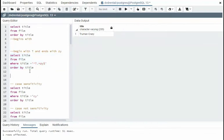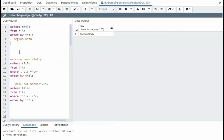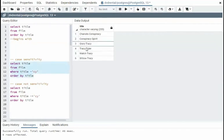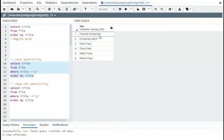Now we're going to look at case sensitivity. So notice here, I'm going to say give me a title where there is a C-Y. It contains a C-Y. And notice that we can see several C-Y's in here.